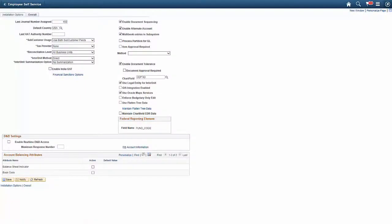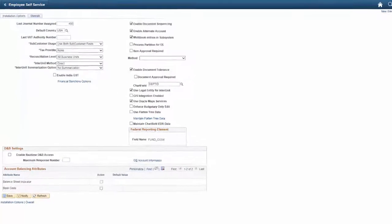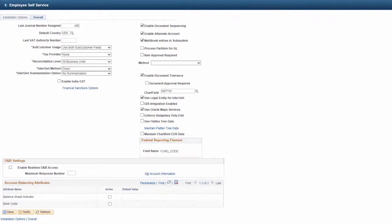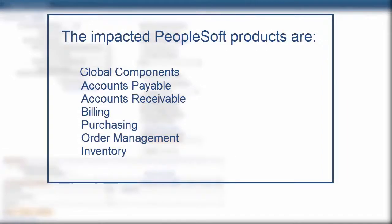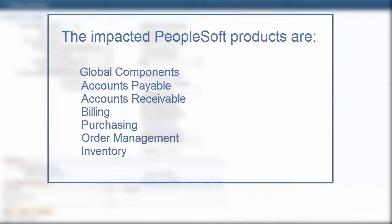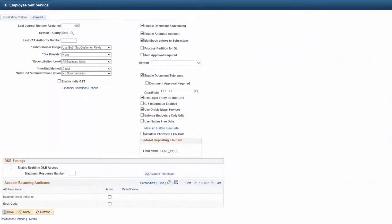PeopleSoft now supports India Goods and Services Tax, or GST. Before you transact in the GST regime, you must set up every entity liable to tax present in the PeopleSoft environment. You must also register with the GST authority and procure a goods and services tax identification number. Select the India Enable GST checkbox to enable GST within PeopleSoft to migrate to this tax regime. Enabling GST also disables the earlier India Sales Tax, Excise, and VAT. The impacted PeopleSoft products are Global Components, Accounts Payable, Accounts Receivable, Billing, Purchasing, Order Management, and Inventory. This completes our discussion of the India Tax Changes feature.